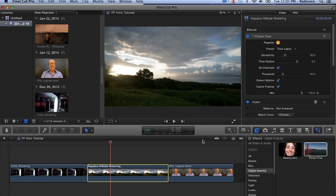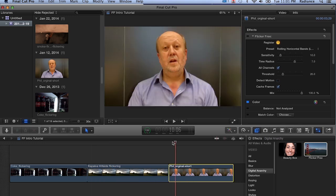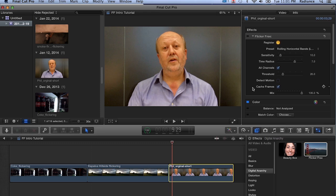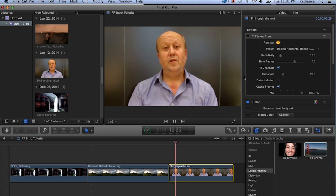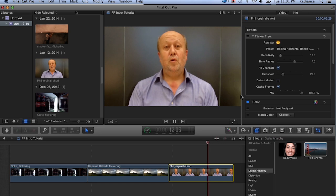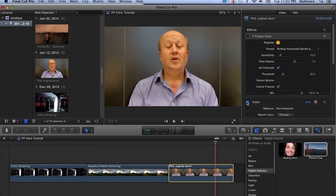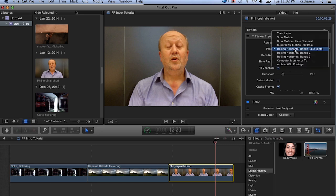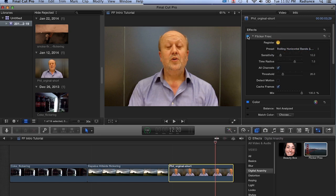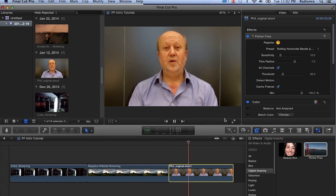The last thing I want to show you is rolling bands that are caused by LED lights, or electrical interference, or computer monitors. This is what it looks like with the original footage. You can see we've got some crazy horizontal bands that are happening, causing some really bad flicker. Again, we've applied Flicker Free. We've used the rolling horizontal bands LED lights preset. When we turn this on and play this back, you will see that that flicker is gone.